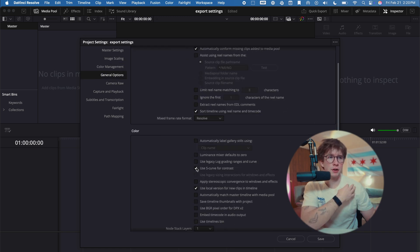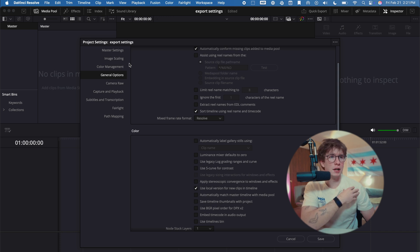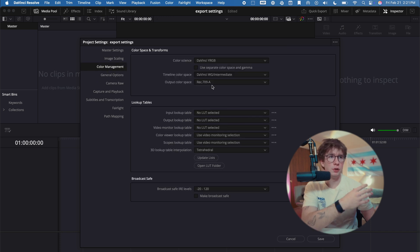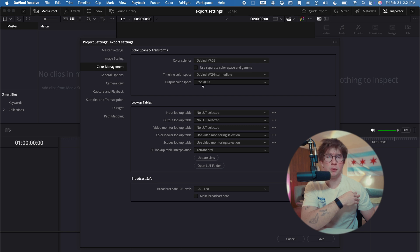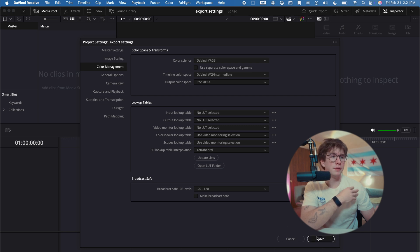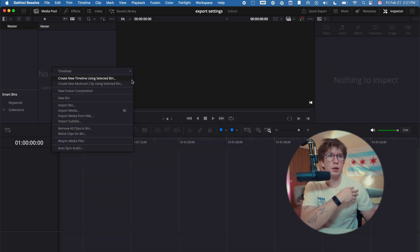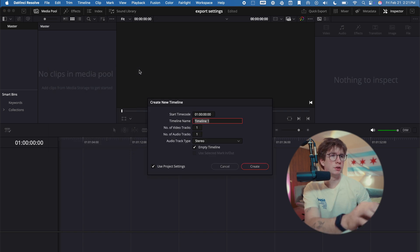General options: 'Use S-curve for contrast.' This is just what the power grades that I use, you don't necessarily have to do that. But you should definitely change the timeline color space to Wide Gamut Intermediate and output color space to Rec 709A. I'm going to go ahead and click Save, and then I'm going to create a new timeline for a YouTube video.